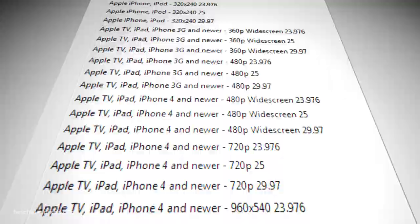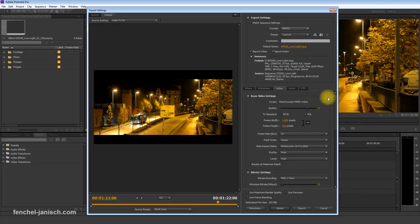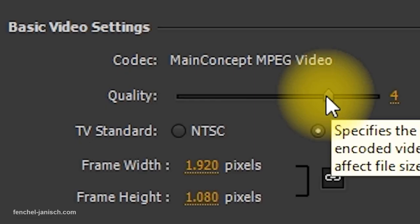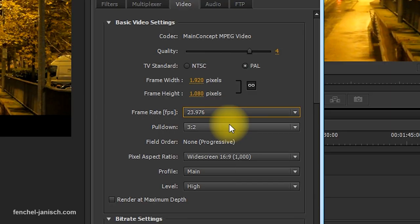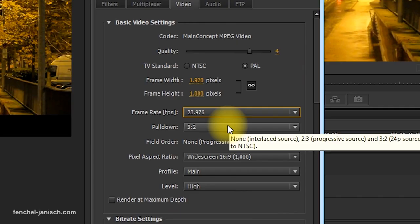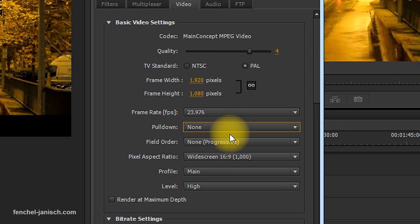The first thing to do is check the resolution. My footage was shot in full HD so I'm going to select this resolution. Make sure the picture quality is high and select a frame rate like 24 frames per second. Since my footage is progressive I won't need a pull down. You only need to select lower or upper first when your footage was taken with a DV or HDV camera that only delivers interlaced video.